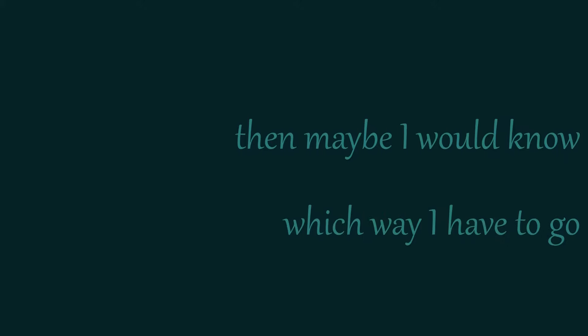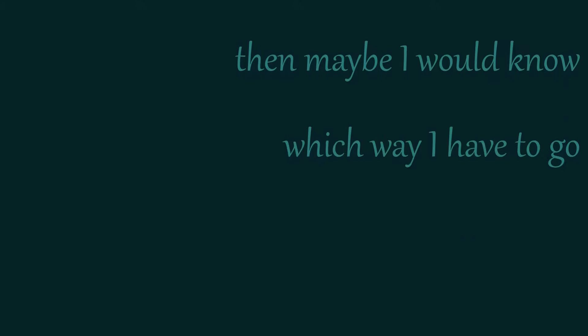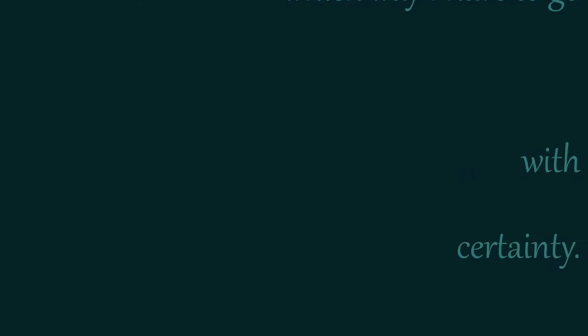Then maybe I would know which way I have to go with certainty.